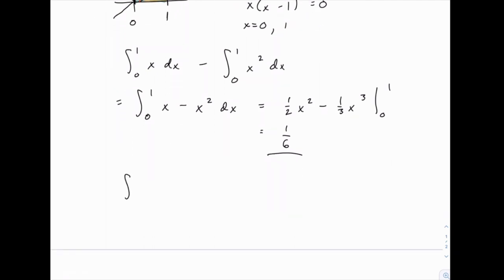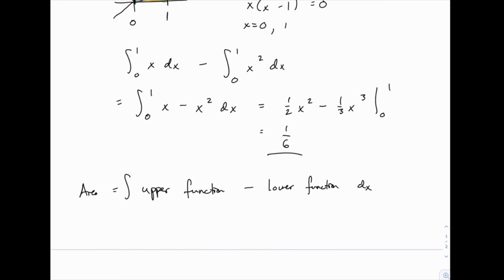The more general result is that the area between two curves is the integral of the upper function minus the lower function. When we say upper and lower, we mean the one further from y equals 0 and the one closer to it. Keep in mind that later we'll do problems turned sideways, where instead of upper and lower we might say the one further to the right versus further to the left.